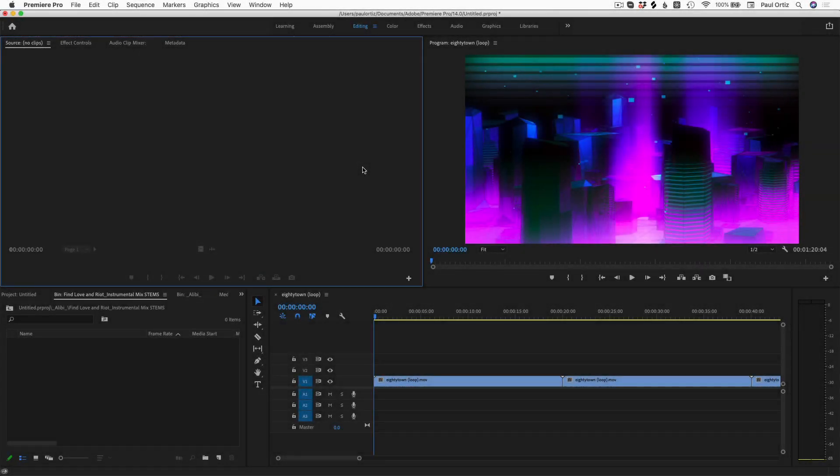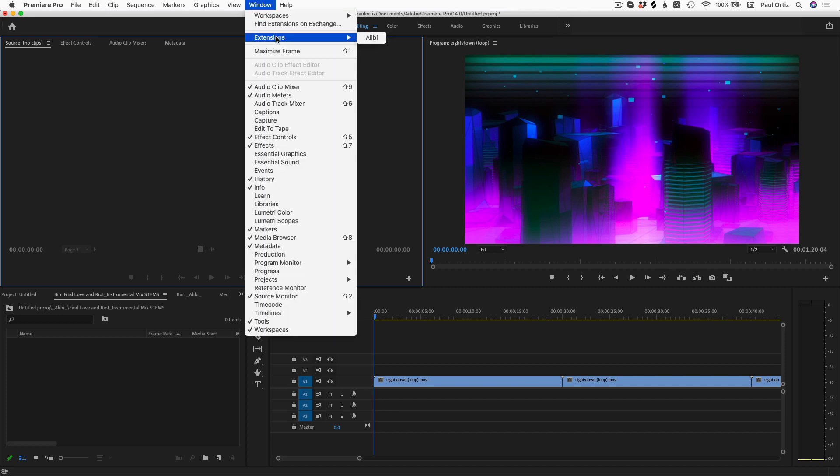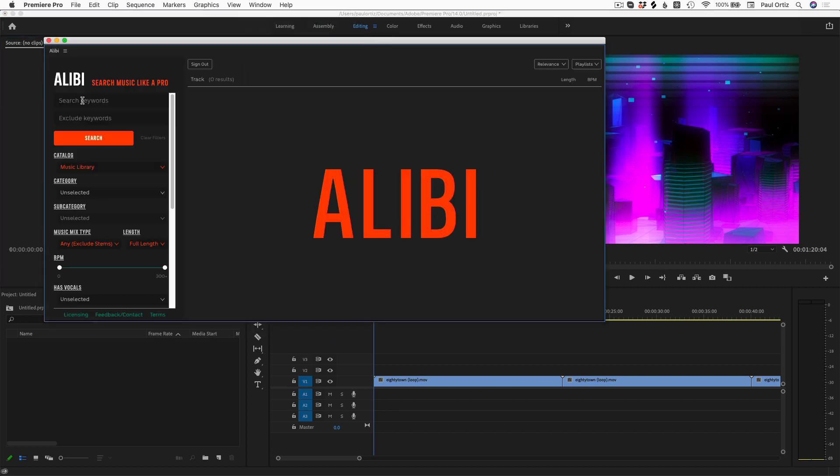If you're an Adobe Premiere Pro user, the entire Alibi catalog is now available directly within Premiere as a plugin. Once installed, just go to Window, Extensions, and Alibi.